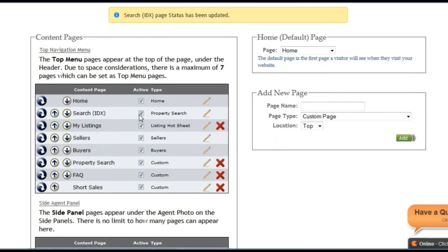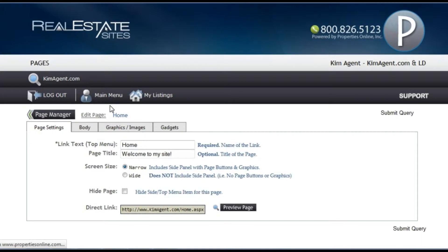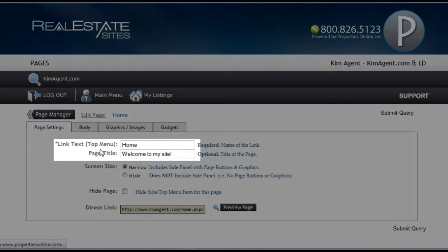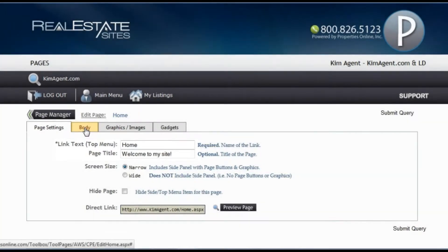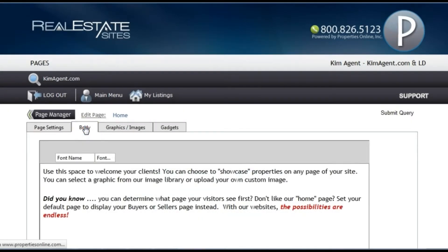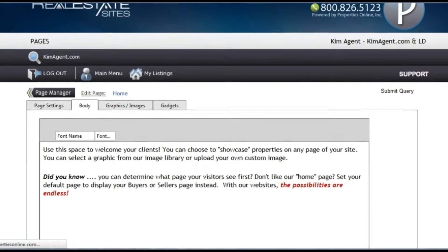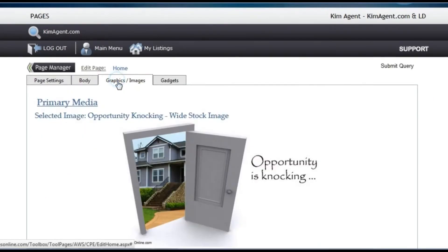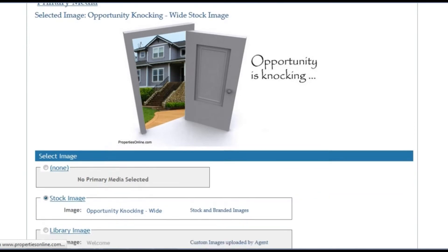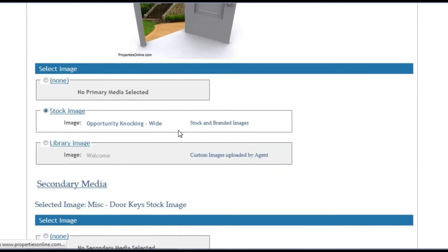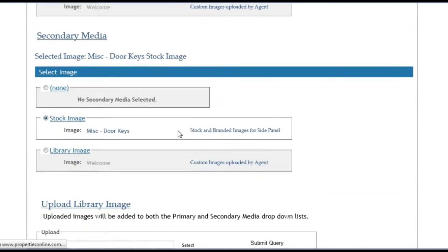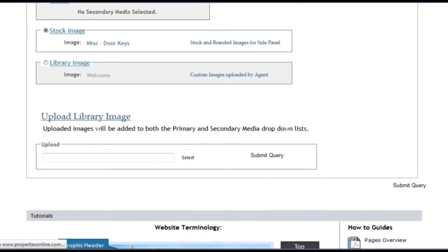To edit the content of your page, click on the page name or use the pencil icon. Under page settings, you can change the name of your page, the title of your page, and also determine if you want a wide or narrow page. On the body tab, you can modify the text on the page. On the graphics image tab, you can change the graphics that appear on your page or upload new ones. We have several stock images for you to choose from.